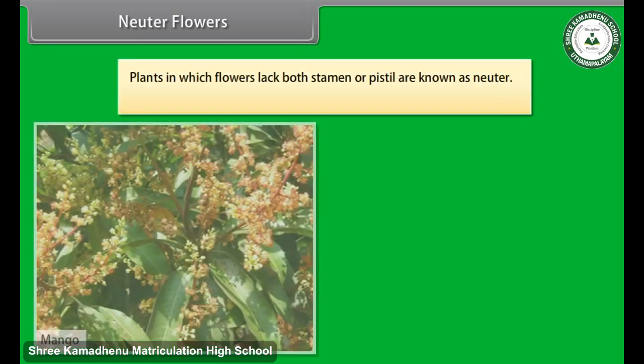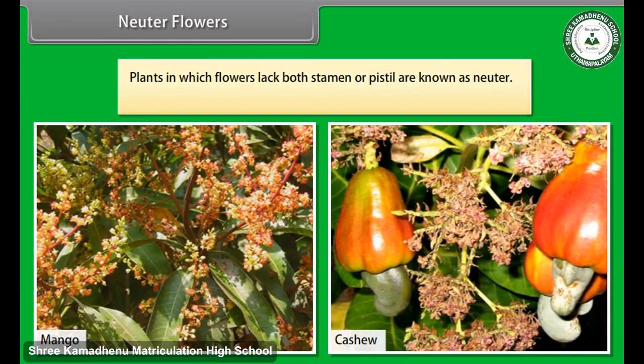Plants in which flowers lack both stamen and pistil are known as neuter flowers. Examples include mango and cashew.